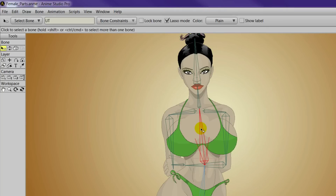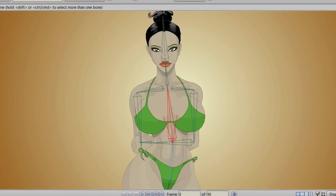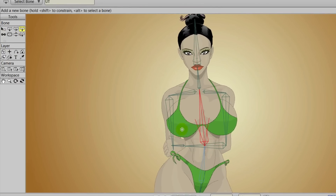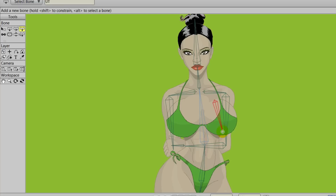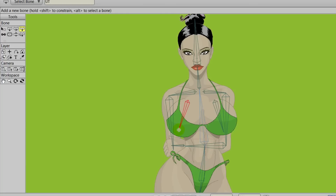We'll need to first select the center bone with our Select Bone tool and make sure that we are on the bone layer. We're going to create some bones for the breasts. Starting at the top on the right breast, we'll hold and drag downwards to the bottom of the breast and release. With your Add Bone tool still selected, hold Alt, click on the center bone, and then draw your other breast bone on the other side.